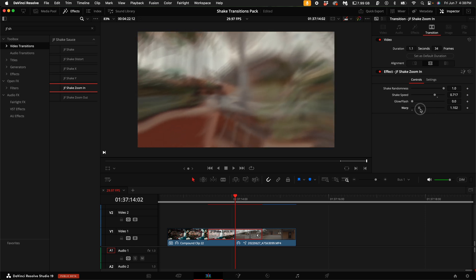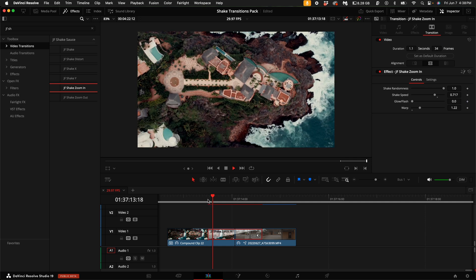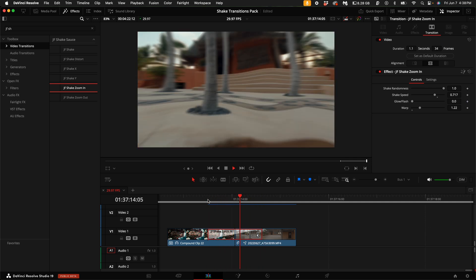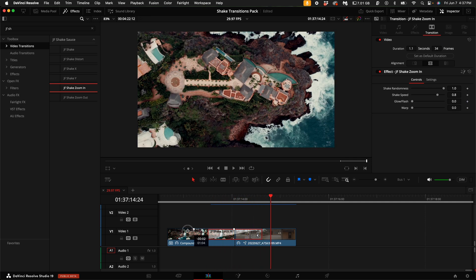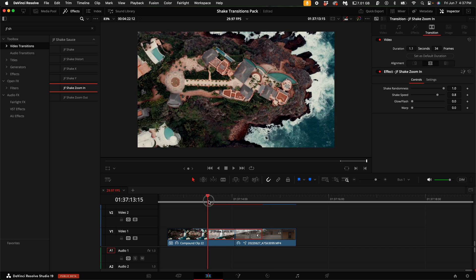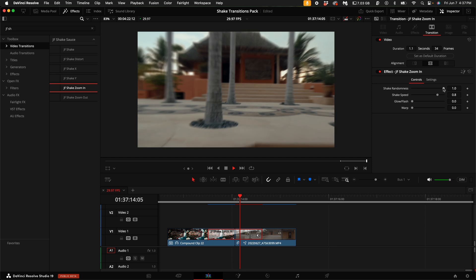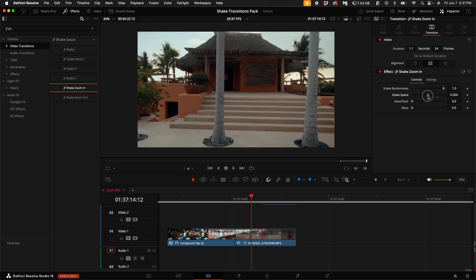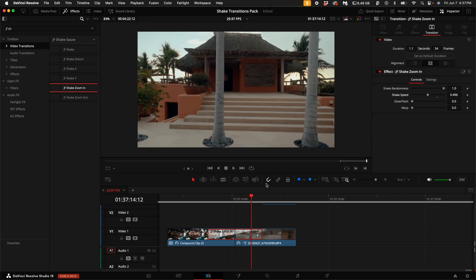As you play around with the transitions, you might face some challenges, like finding the perfect timing or intensity. But don't worry, I've got some tips for you. Try adjusting the duration of the transition or better yet, use an adjustment clip and drag on my JF Shake Sauce plugin.